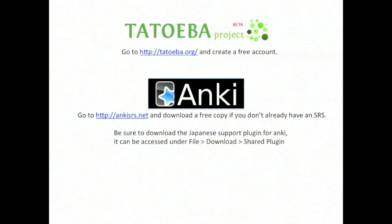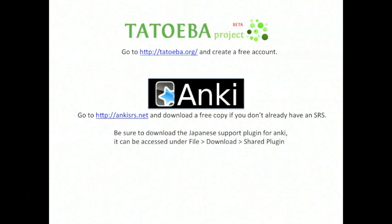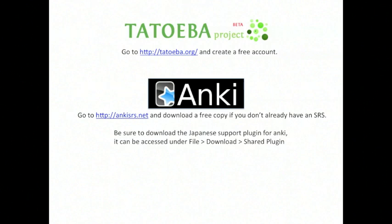The desktop version is free. However, the mobile version for Anki or Android does cost money. However, it's definitely worth it to be able to have all of your reviews on you all the time. But go ahead and try out the desktop version for free and you'll probably like it and go ahead and buy the mobile version. Also for Anki, be sure to download the Japanese support plugin. If you click on file, download, shared plugin, it'll be one of the top ones that pop up there. Just go ahead and download that and restart Anki.